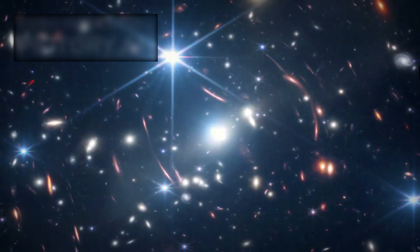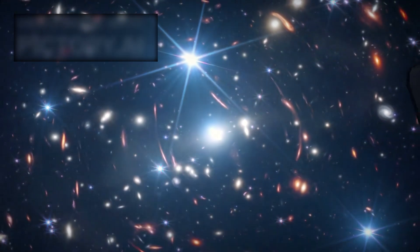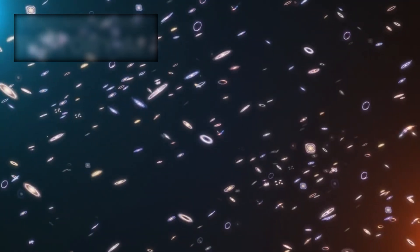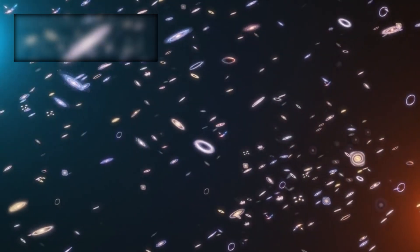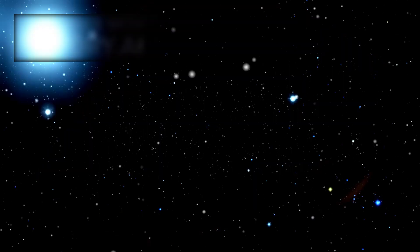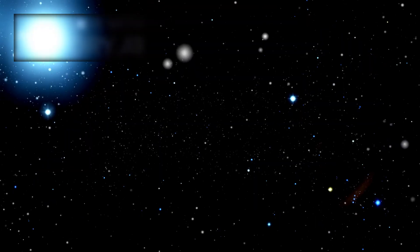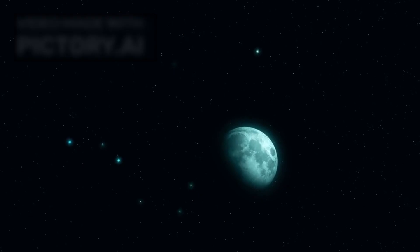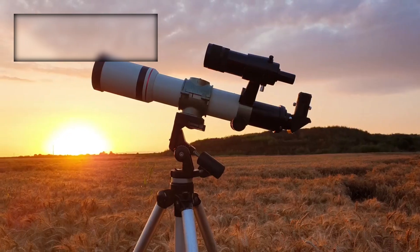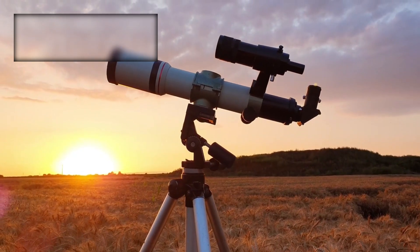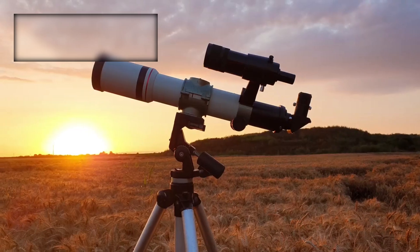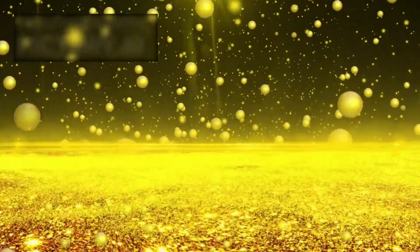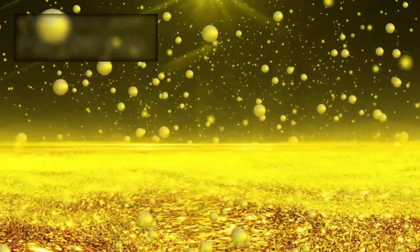As Webb continues to send back data, we are confronted with more questions than answers. How many galaxies exist beyond its reach? Could we detect the first population three stars? Is the universe truly infinite? Each revelation expands both scientific understanding and human imagination. The telescope is not simply answering questions, it is reshaping the questions themselves. Where we once asked how the universe began, we now ask what deeper reality lies beyond our understanding of time, space, and existence.